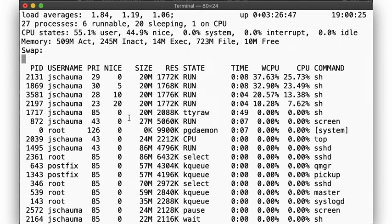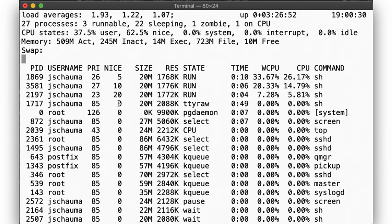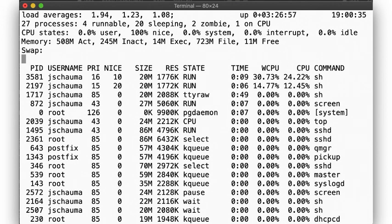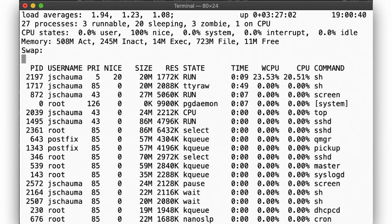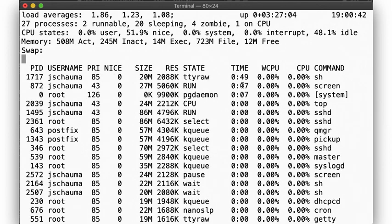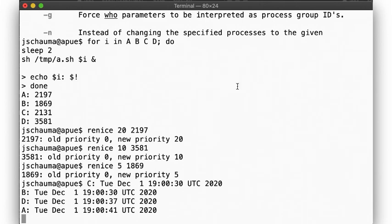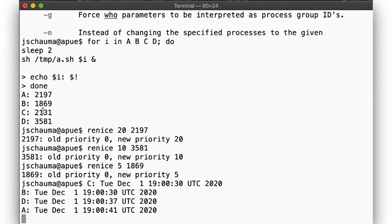Now we can observe our jobs over here again. We see the nice level reflected here, and the kernel priorities adjusted accordingly. As the jobs complete, we should find another order of termination. Now C was first to complete, then B, then D, and A was the last. This reflects the nice levels we assigned to each process, showing that the higher priority jobs did indeed get the CPU more, and were thus able to complete faster.